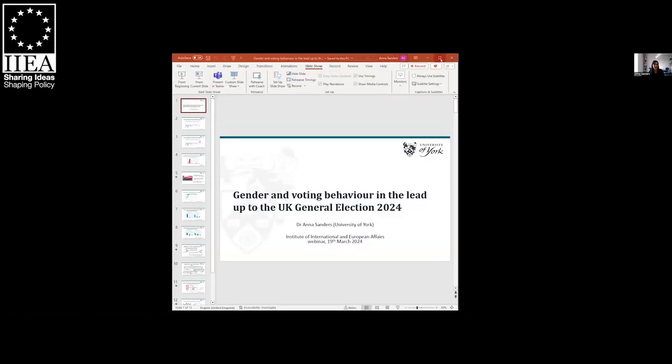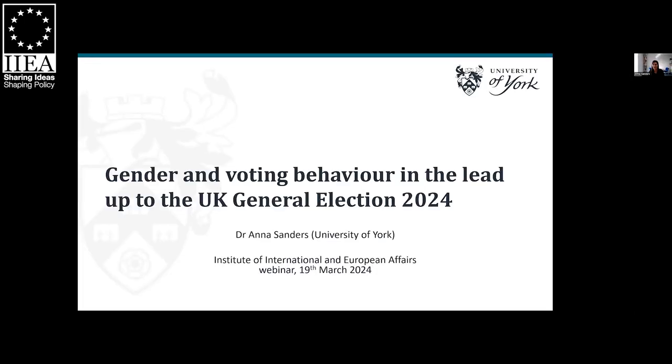Thank you very much Emma for the introduction and for chairing the session today. I'd also like to say thank you to the IEA and in particular Dr Barry Colfer for the invitation to present at this webinar. It's a pleasure to be here speaking to you today. I have some slides for my presentation which I'm just going to load up — so you can see those. I'm delighted to be speaking today on gender and voting behavior in the lead up to the UK general election 2024.